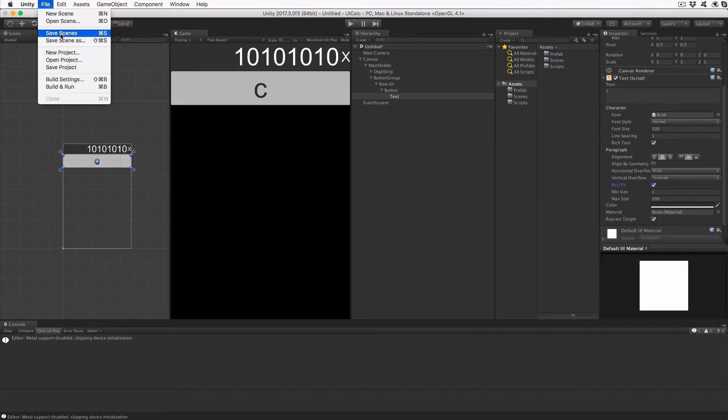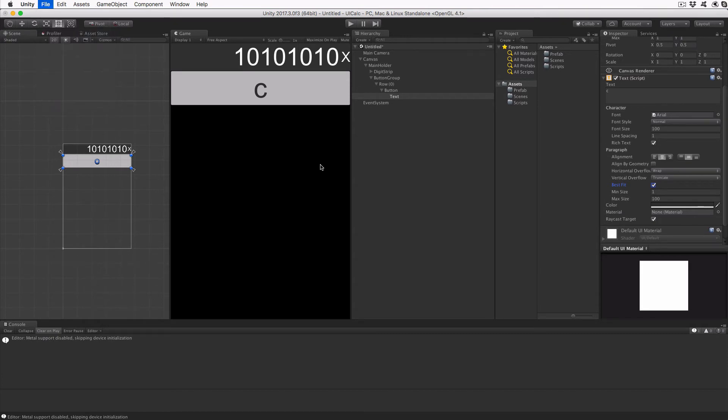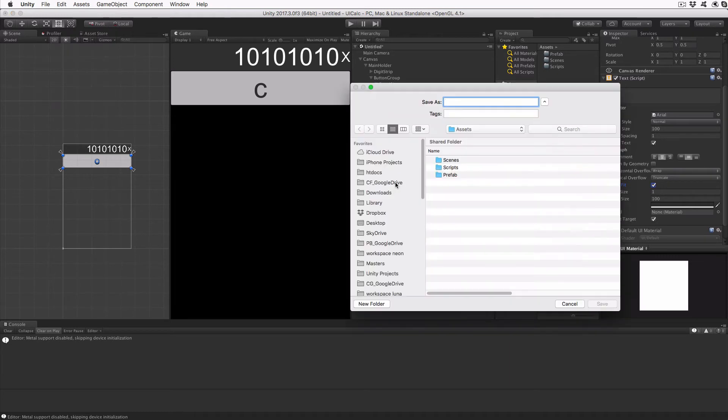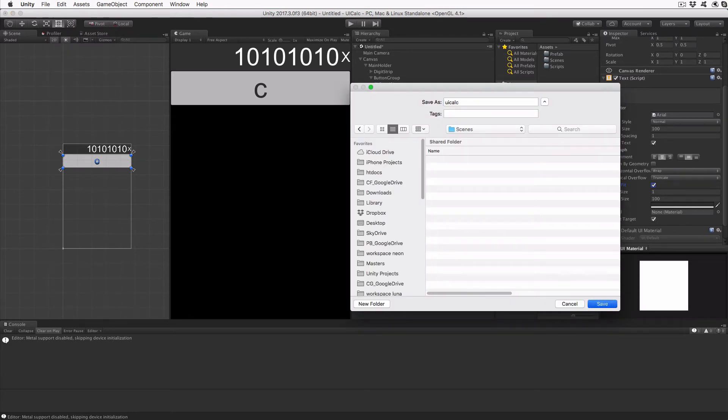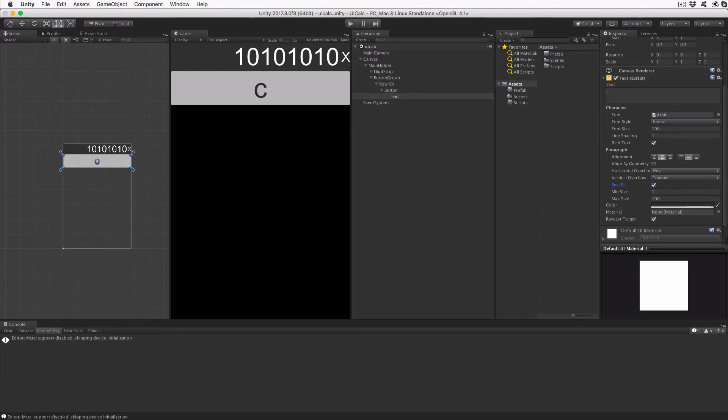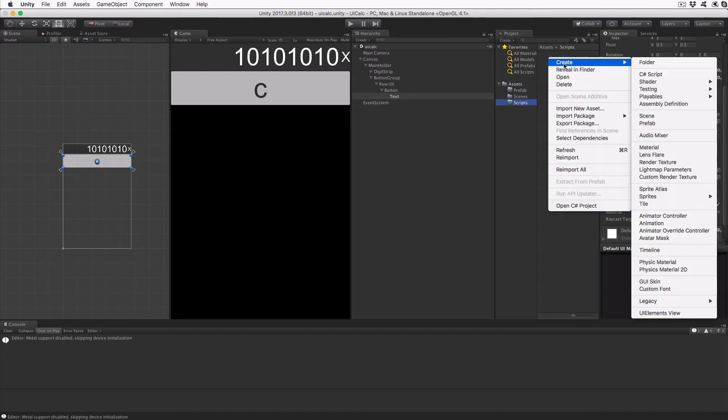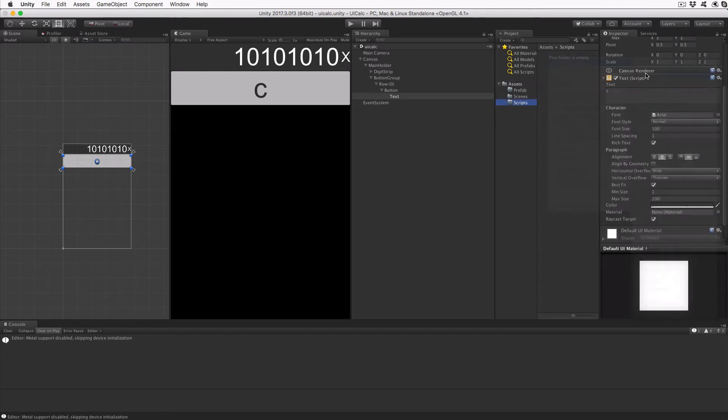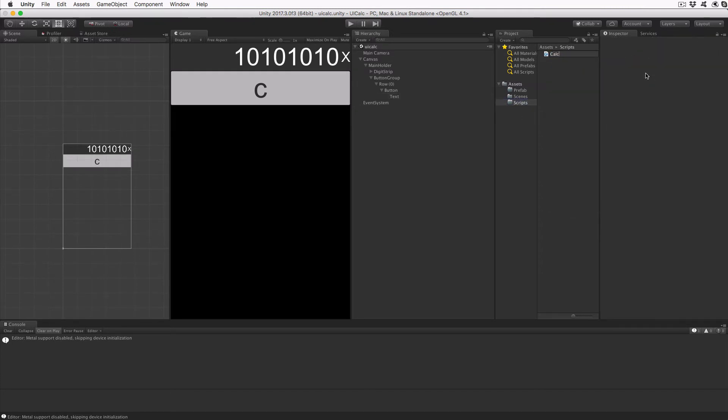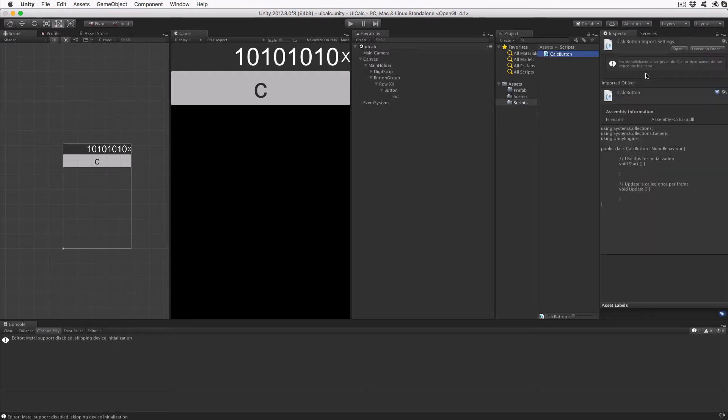Click File, Save Scenes, navigate to the Scenes folder we created earlier, and name the scene as UICalc. With the scene saved, right-click on Scripts and create a new C-Sharp script. Call it CalcButton. Double-click it in the project view to open it in Visual Studio.